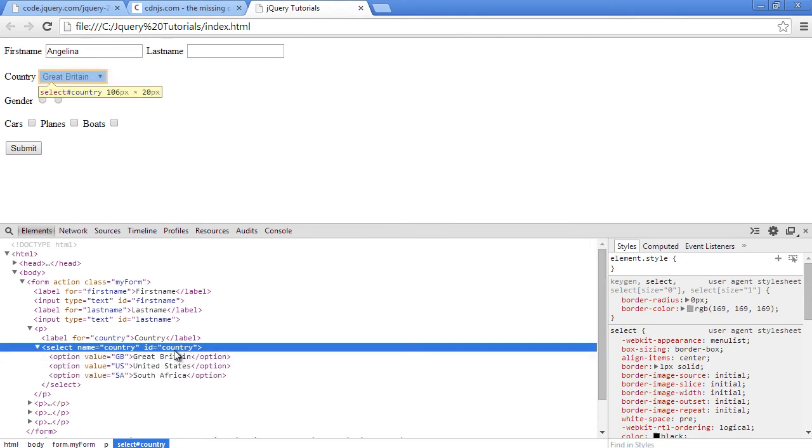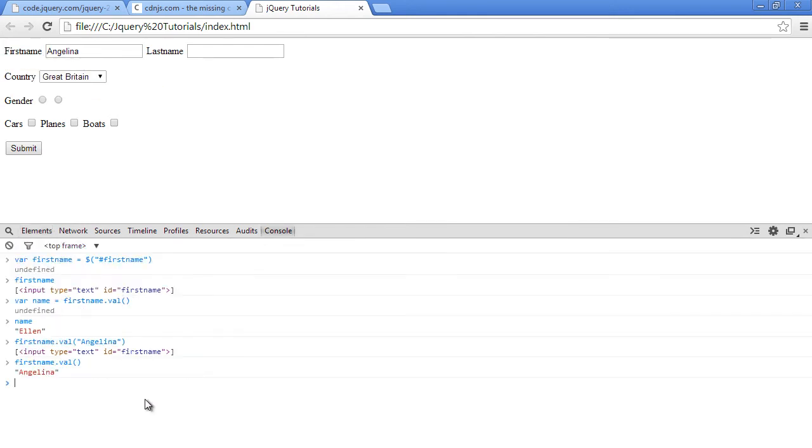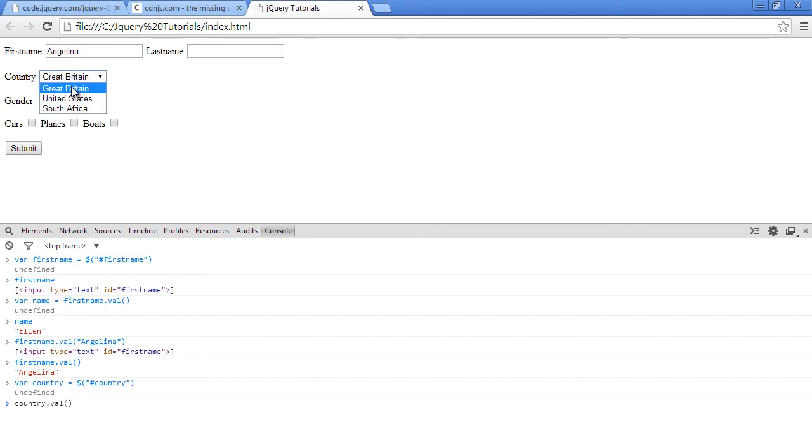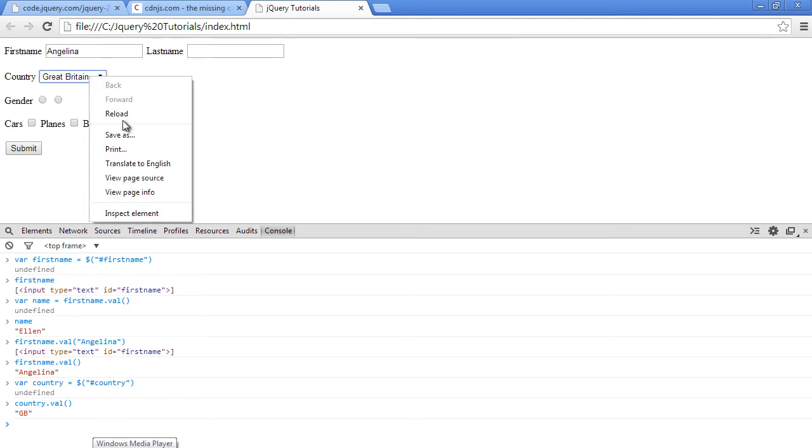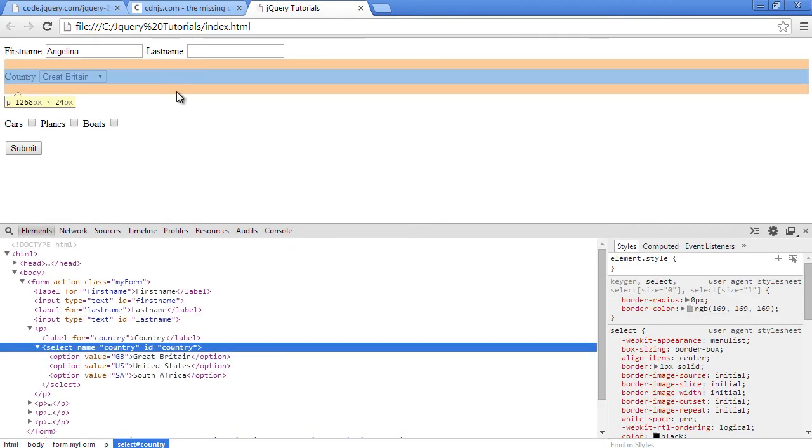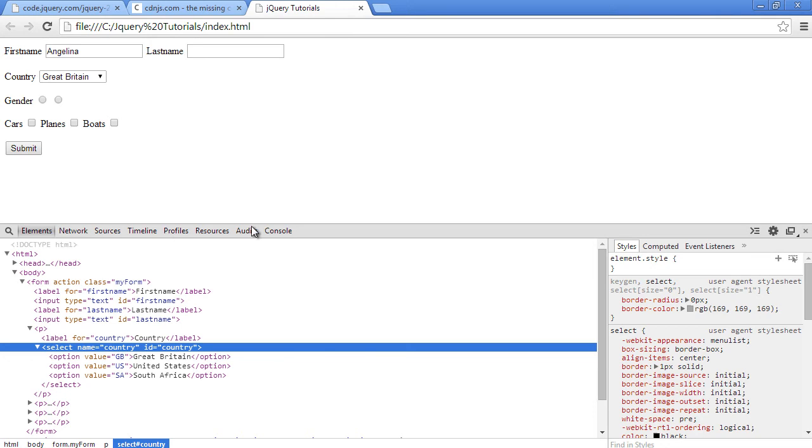So it has an ID of country. So let's just see how we can do that. So var country equals - we use jQuery selector function here. So let's just say country, press enter. So now let's just say country dot val. So remember that this first one has been selected Great Britain. So now let's press enter. We should see GB there because that's what is in the value of Great Britain - GB.